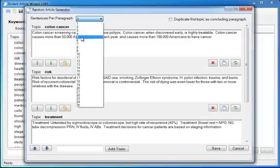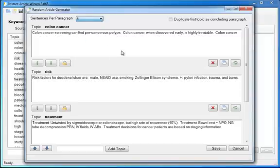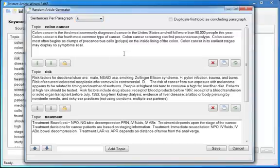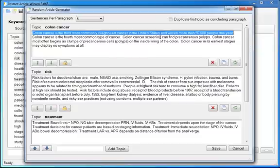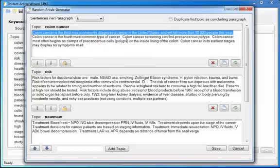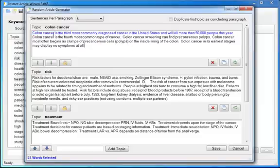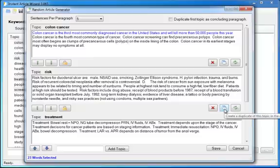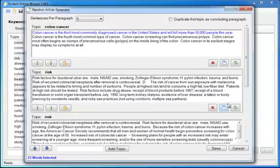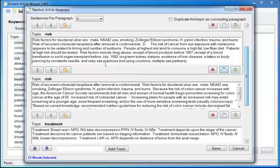You can tell it how many sentences you want per paragraph. And then you can go through and select the sentences you want to keep. For instance, colon cancer is the third most commonly diagnosed cancer in the United States and will kill more than 50,000 people this year. Sounds good. Click it. Click this button to use the research in your article. Or right click, keep sentence. And you'll see it's now blue. And if it's blue, that means I can click save and the text that's in blue will be copied into my article. It also tells me how many words I've selected so that I know about how much research I have and about how long my article is going to be. If you want more than one paragraph on say risk, you can click this button to create a duplicate of that paragraph.